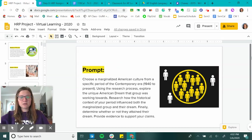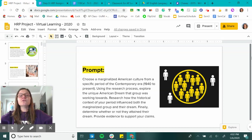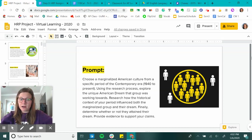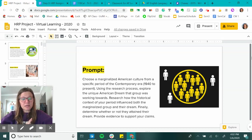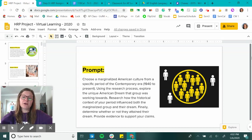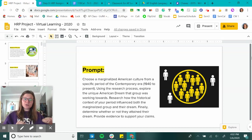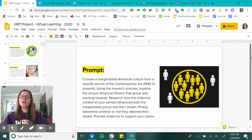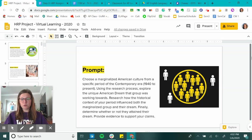So this is your prompt: Choose a marginalized American culture from a specific period of the contemporary era and, using the research process, explore the unique American dream that group was working towards. Research how the historical context of your period influenced both the marginalized group and their dream. Finally, determine whether or not they attained their dream and provide evidence to support your claims.